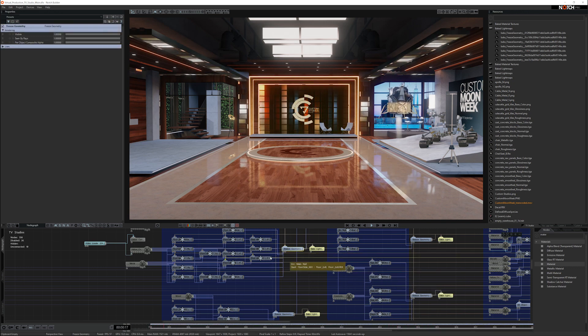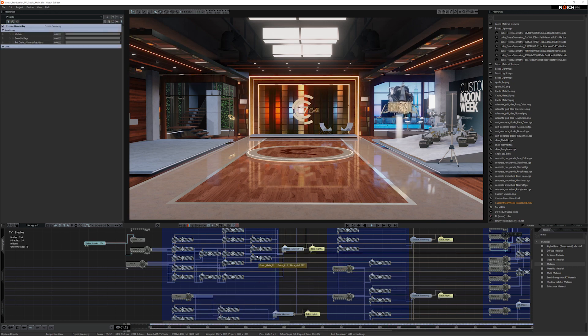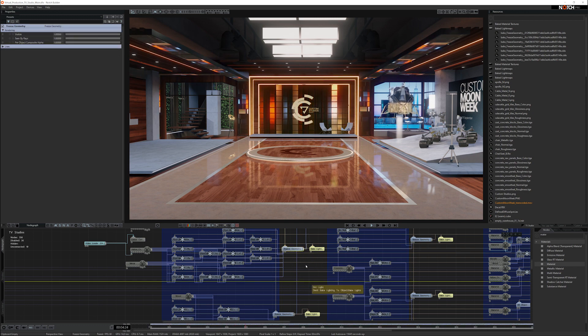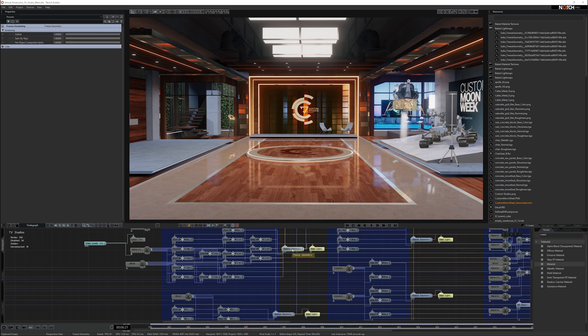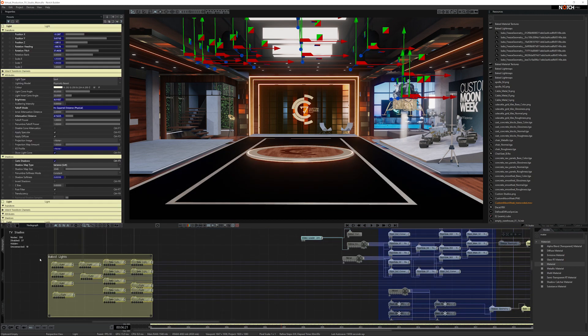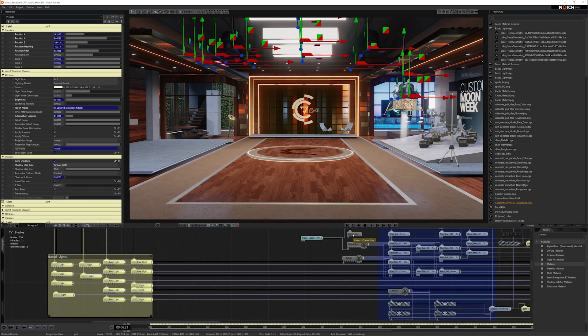The freeze geometry nodes are combining all the assets together into single assets. If we have a look at this asset here, I'll turn the freeze geometry off and turn the lighting on, and you can see the original assets.